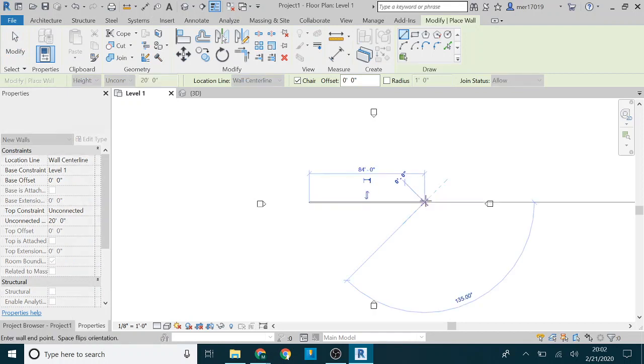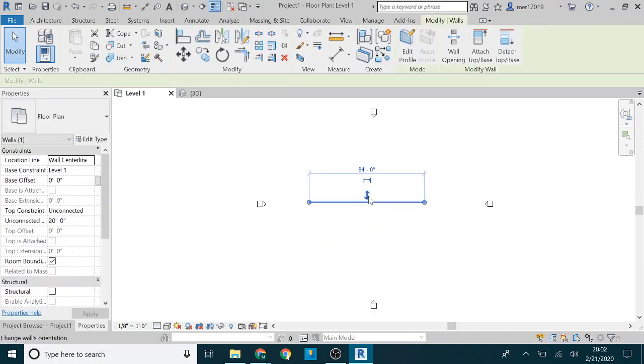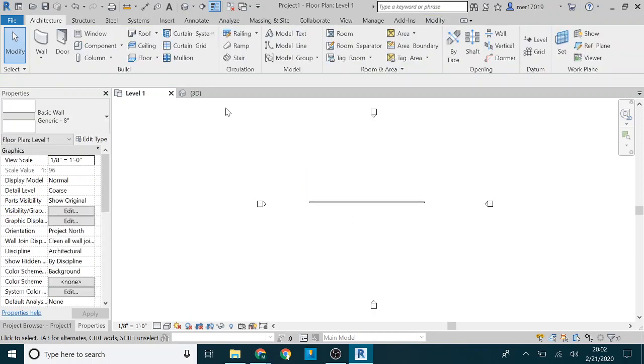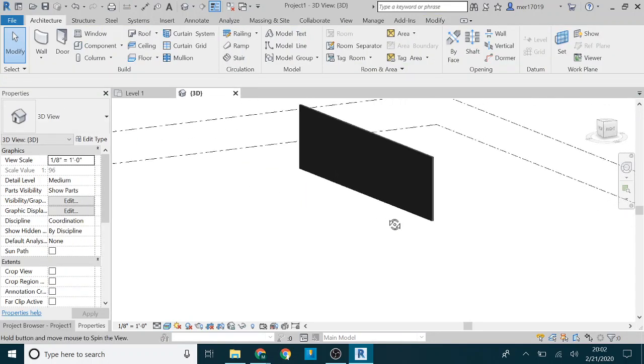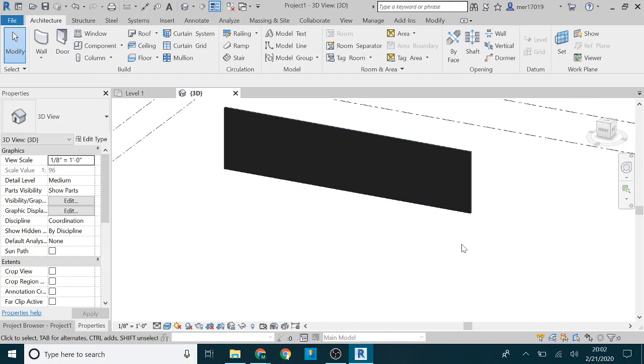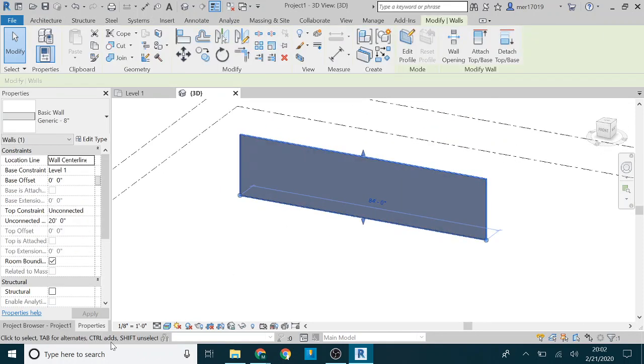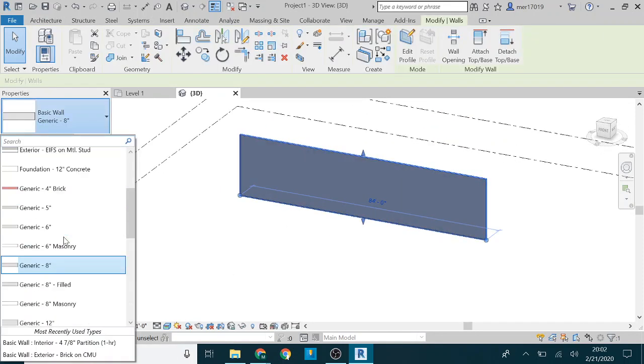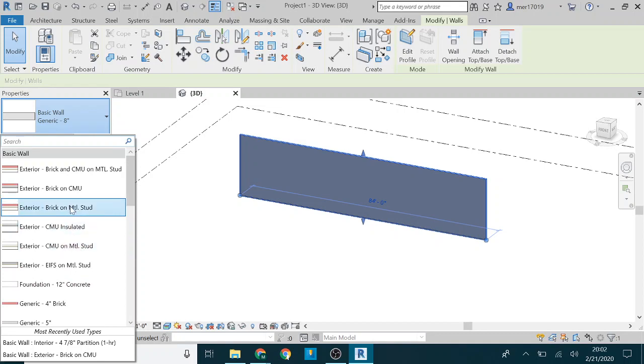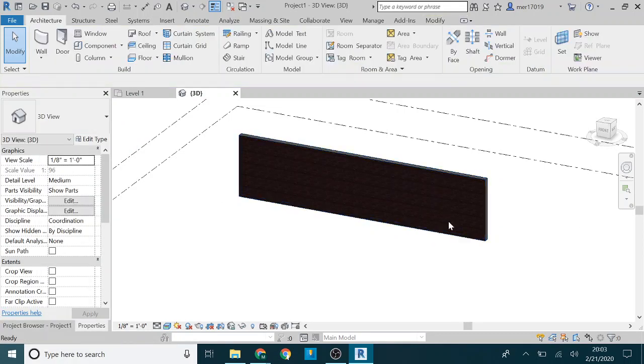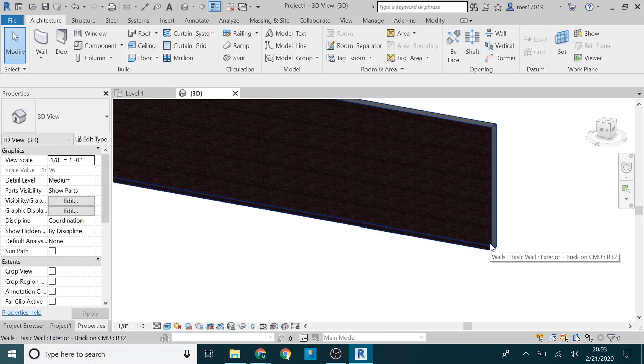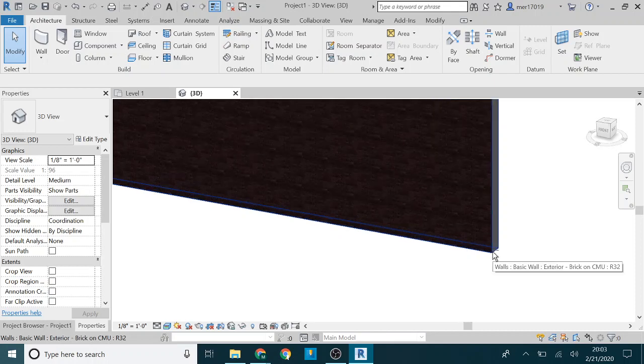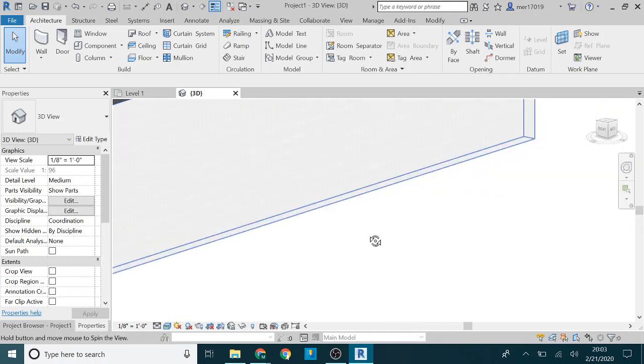I'll just go ahead and draw a wall here. This is just a generic wall, so let's go ahead and change it to this brick on CMU so we can really see what's going on here.